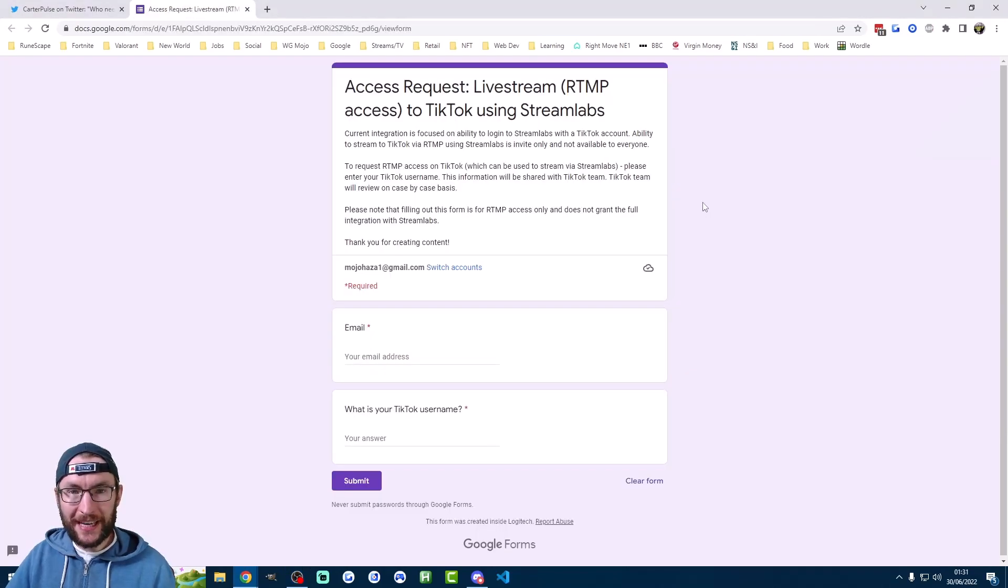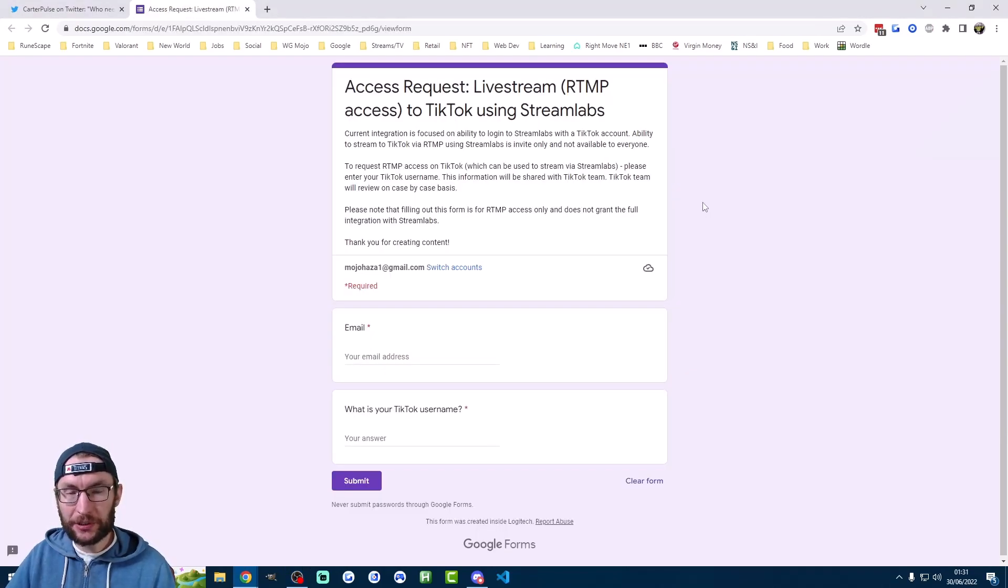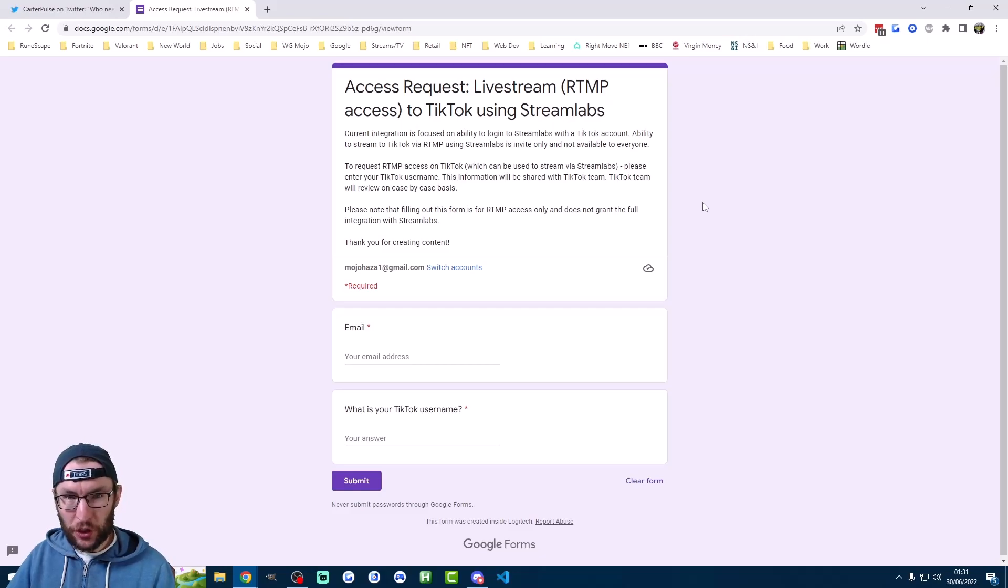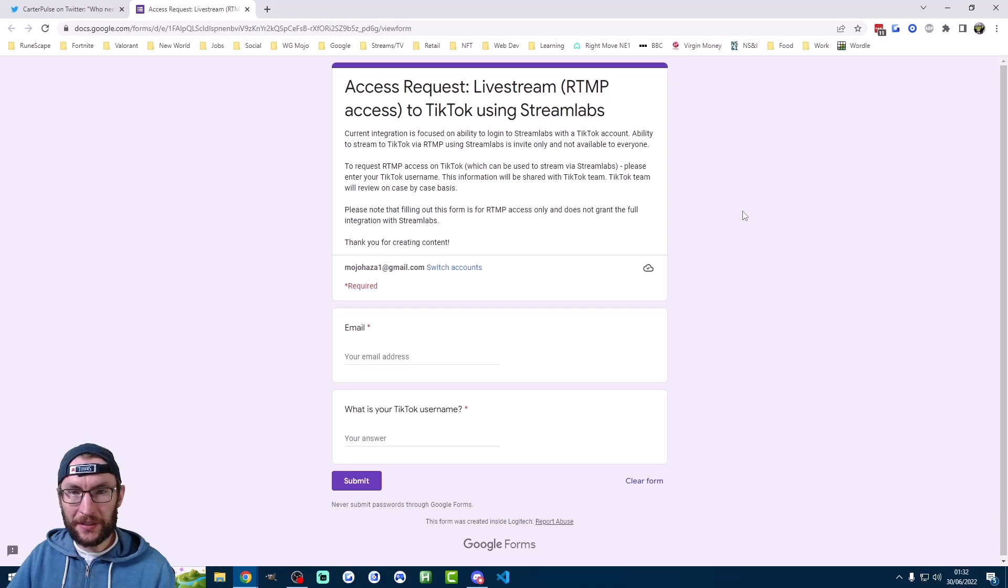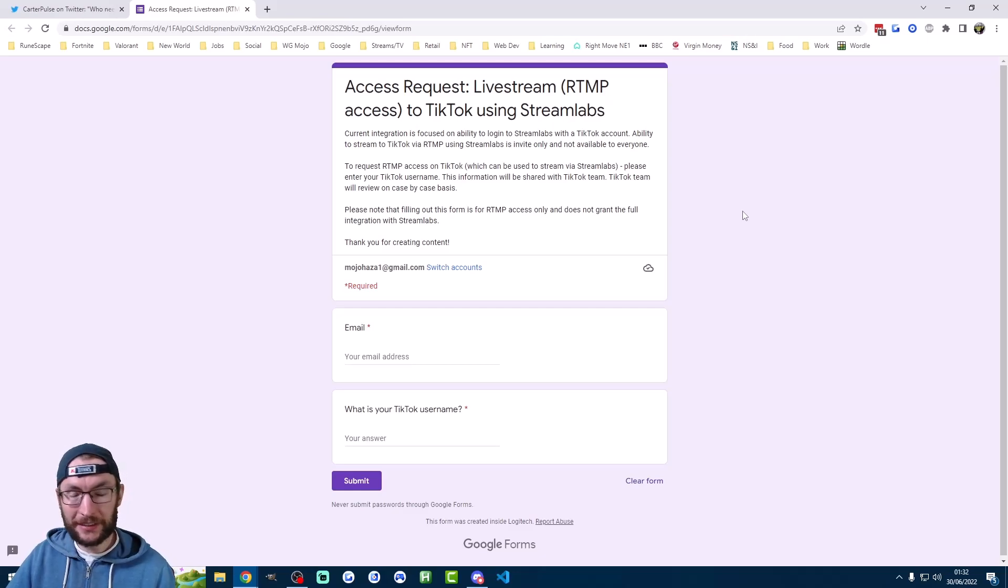This is the second method for getting access. This is a Google form provided to us by Streamlabs. We don't know for sure whether this form works. I've heard mixed results, as with the previous method. I've put this in the description. And if you fill this out and get access, let us know in the comments.